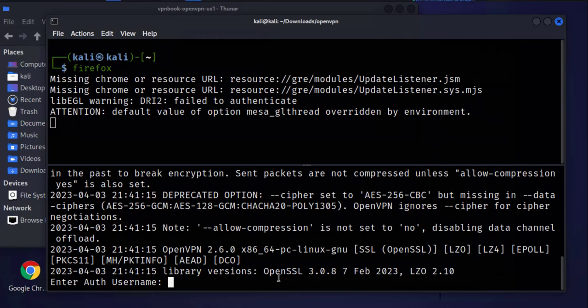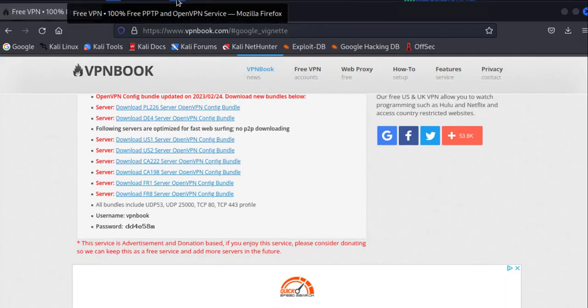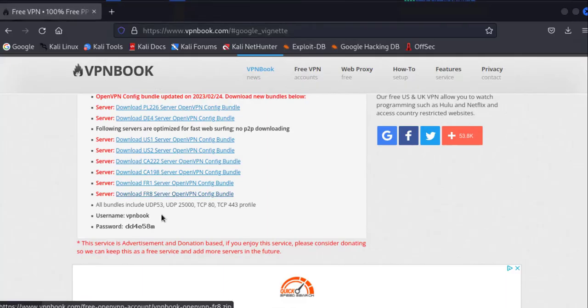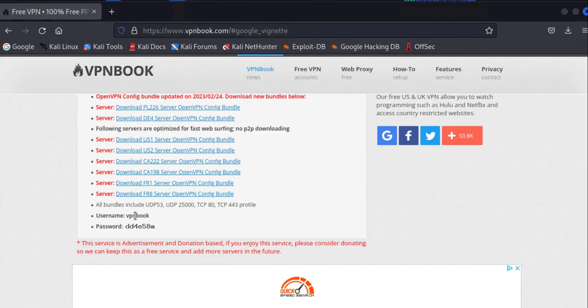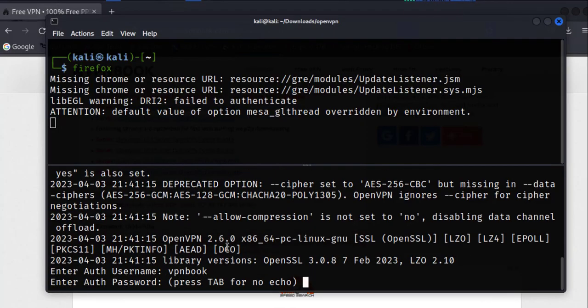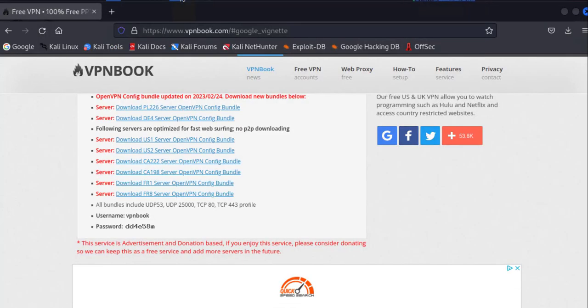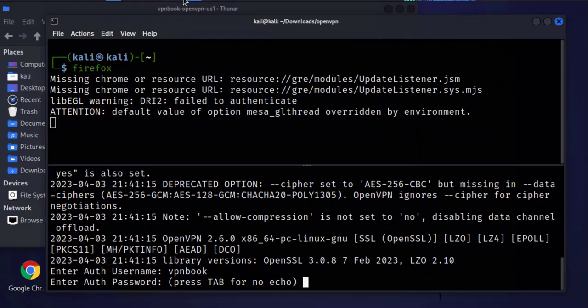Press enter. Like I was saying, the password on that website when we were doing the download, we need that to use it here: the username and password. We'll go back to Firefox. As you can see here, the username is vpnbook and then the password is dd4e58m.